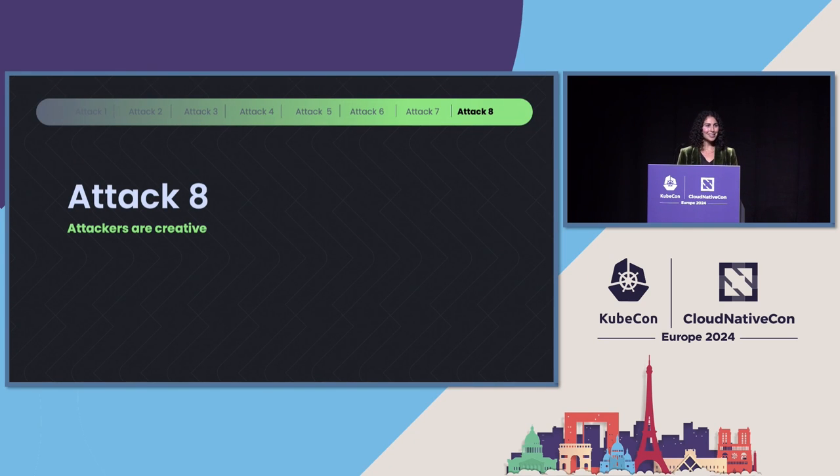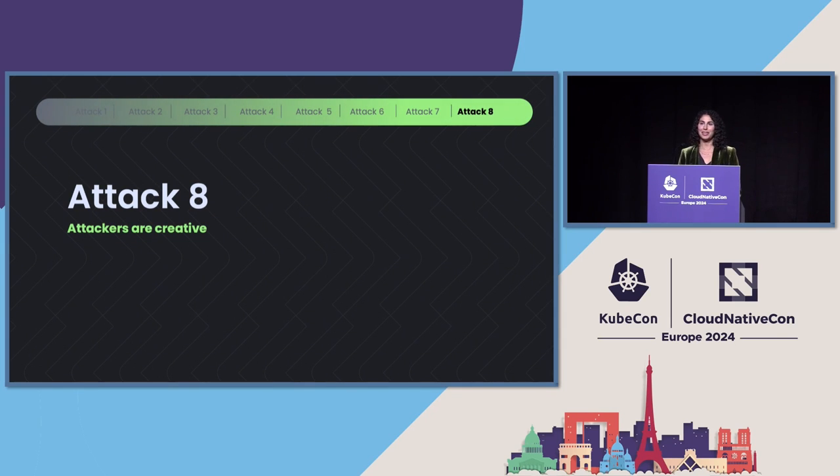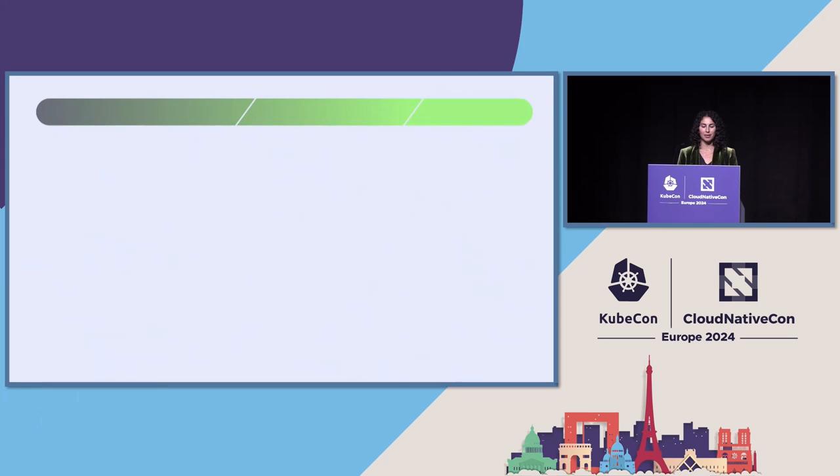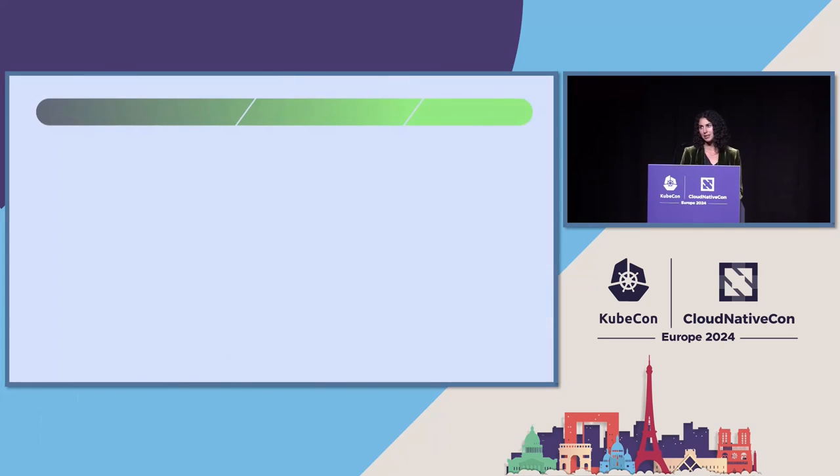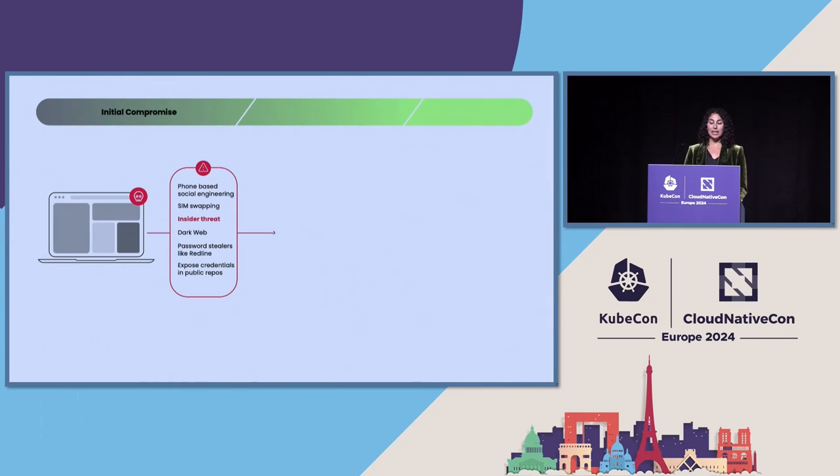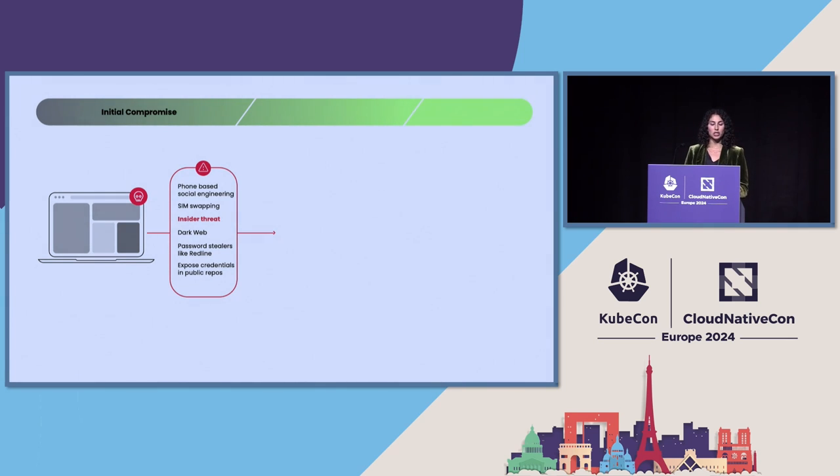Now, the last attack we're going to talk about, I saved for last because I thought it was one of the more creative, out-of-the-box things that I've seen attackers do in the past few years. This was reported by Microsoft. They called it Strawberry Tempest. It involved a criminal group called Dev0537. Here, they employ a ton of different methods to compromise user identities. Everything from phone-based social engineering and SIM swapping to insider threats.